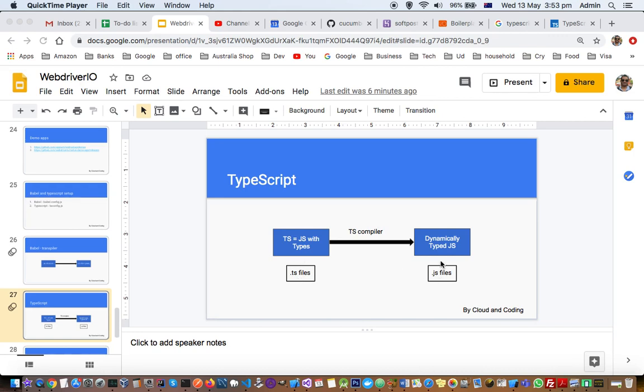Now the question is, why do we need TypeScript files? Why can't we just use plain JavaScript files to write code? The main reason we should use TypeScript is that it is a superset of JavaScript.